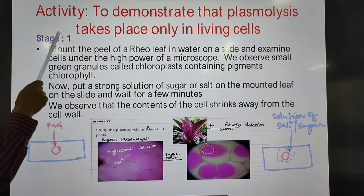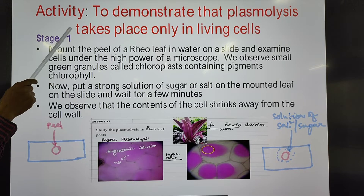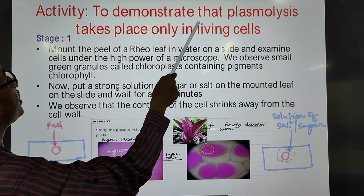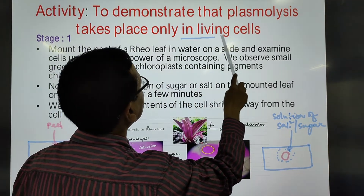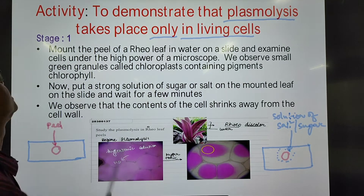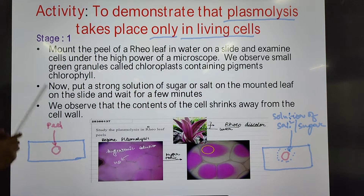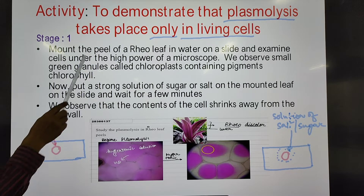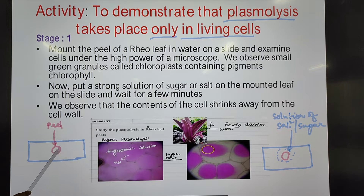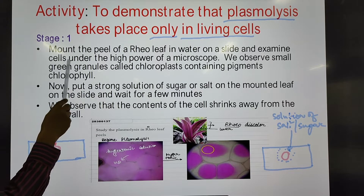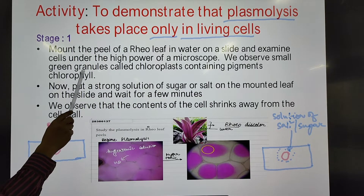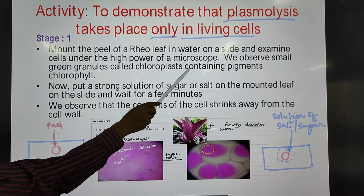Now we have an activity. The aim is to demonstrate that plasmolysis takes place only in living cells. In the first stage, we mount a peel of a reel leaf in water on a slide and examine the cells under high power of a microscope. We observe small granules called chloroplasts containing pigments such as chlorophyll.